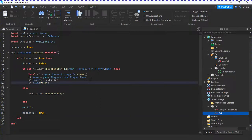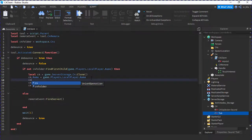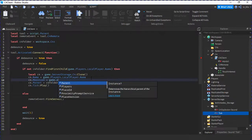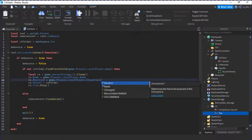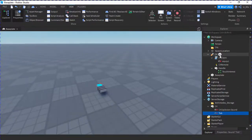Also here we're going to do c4.Position equals game.Players.LocalPlayer.Character.HumanoidRootPart.Position. After setting the parent, we set the position. Then in the else branch, remoteEvent:FireServer().